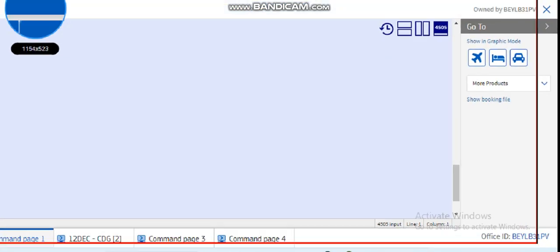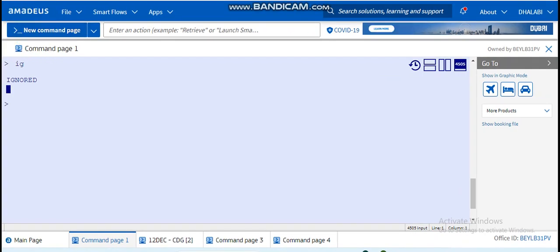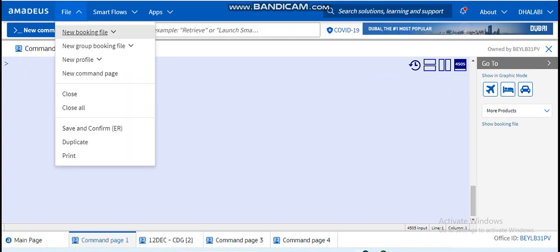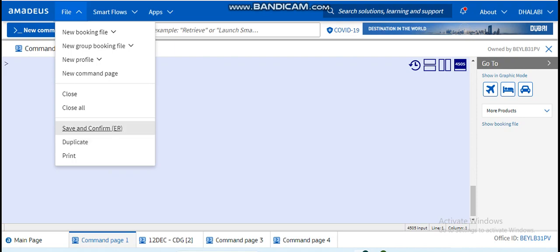A screen just like this will appear on your screen. This is the Amadeus selling platform. I will introduce you to this screen. As you can see here, the File menu: you can retrieve a booking file, a group file, a profile of a specific passenger, open a new command page.